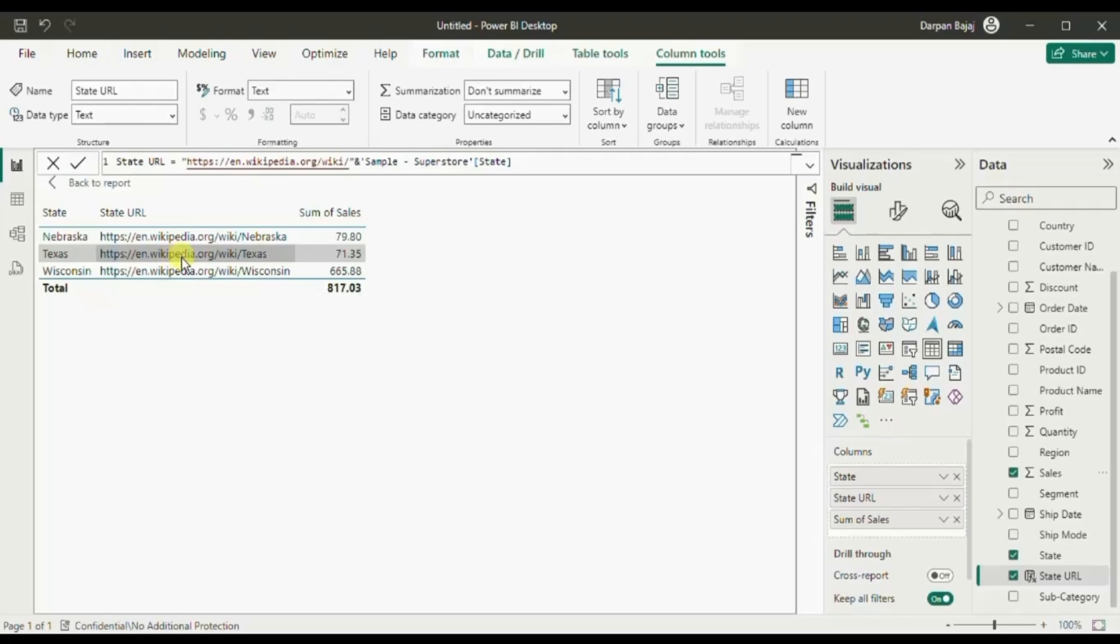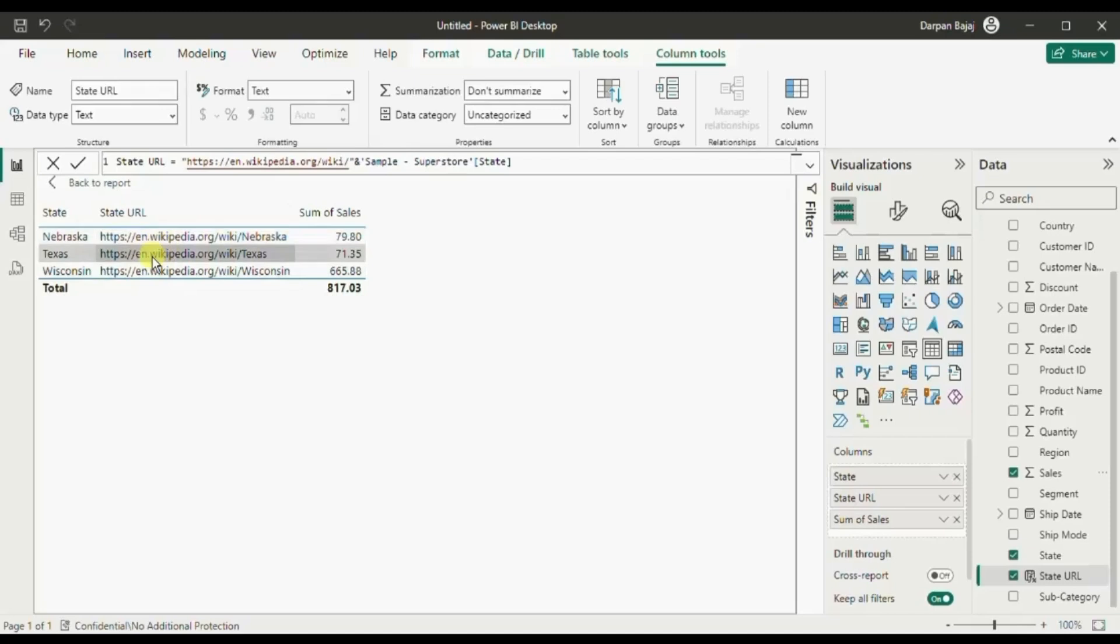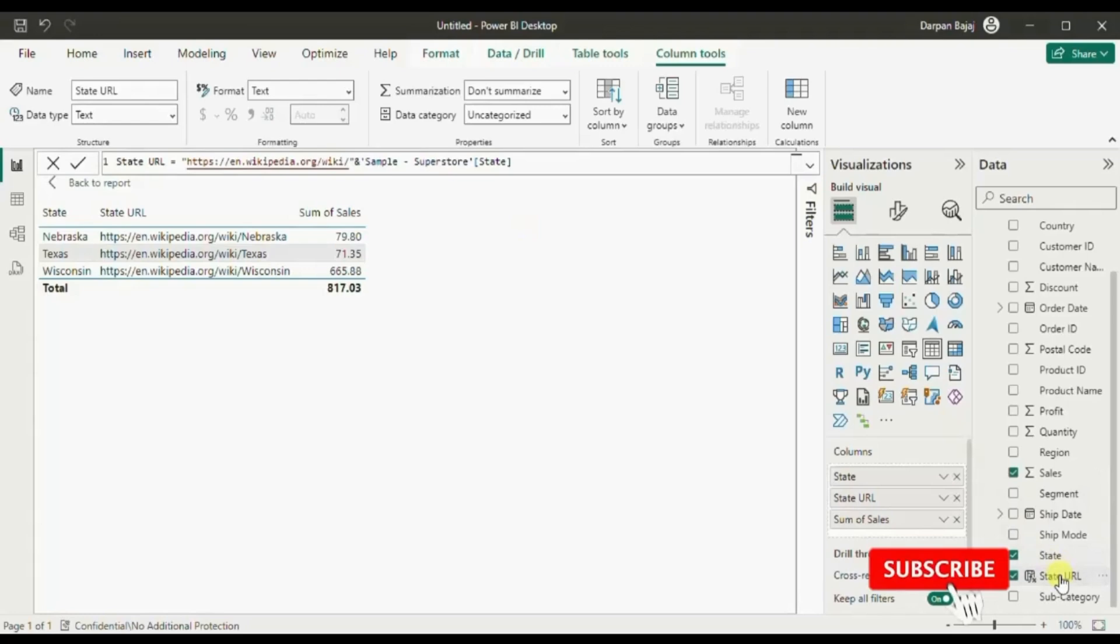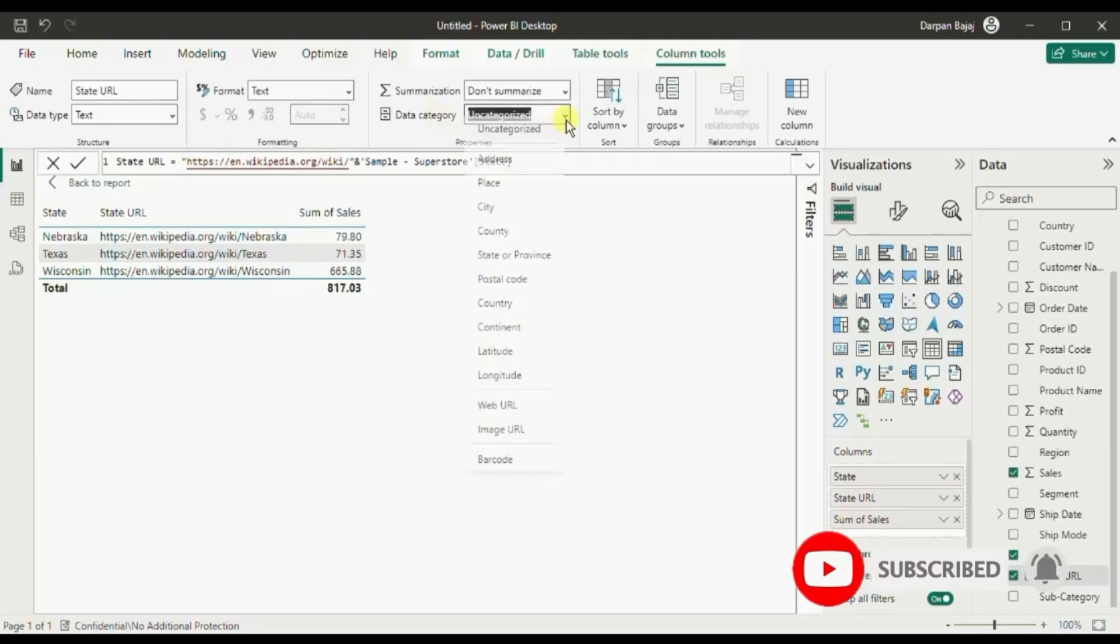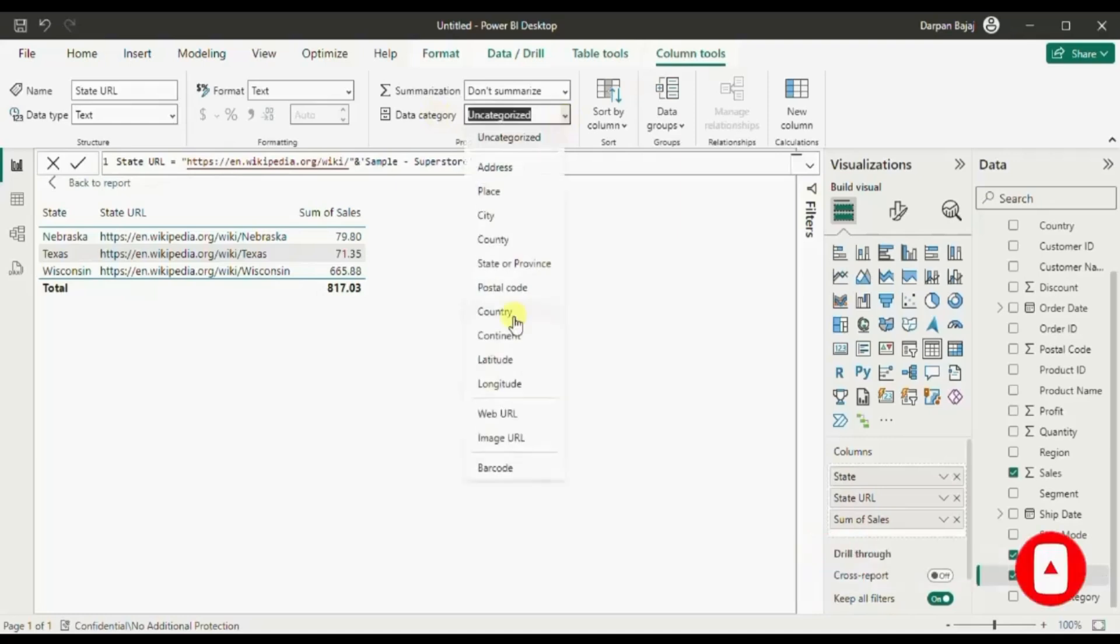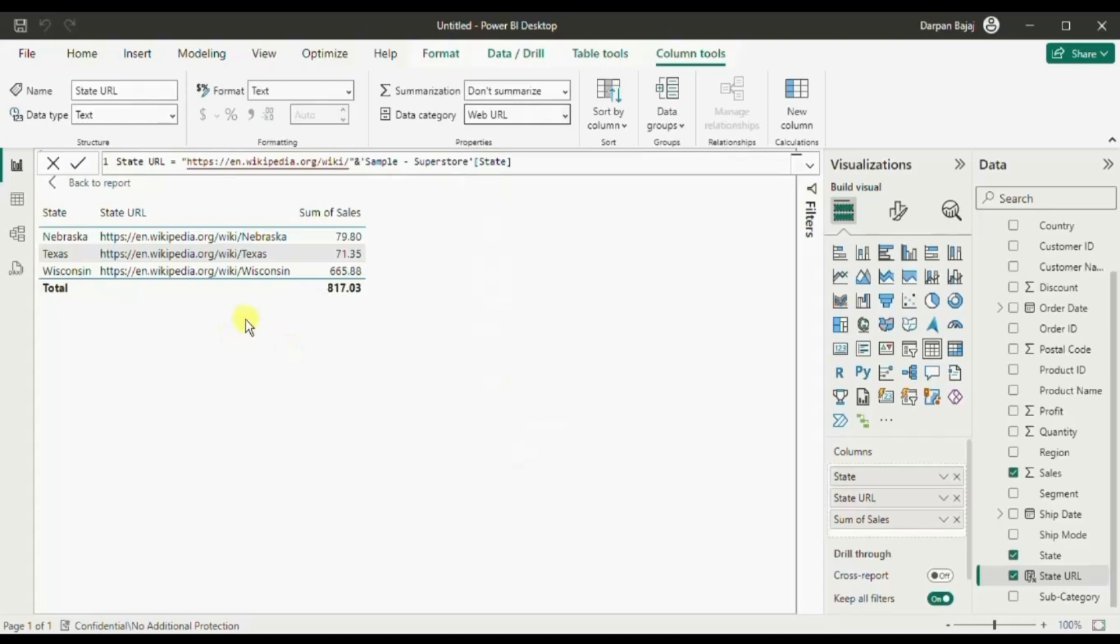If you want to make this state url column as a clickable column then just select this state url column. Make sure column tools is selected, go to data category and here you can select web url. Now you will observe that this column has been updated to a clickable column.